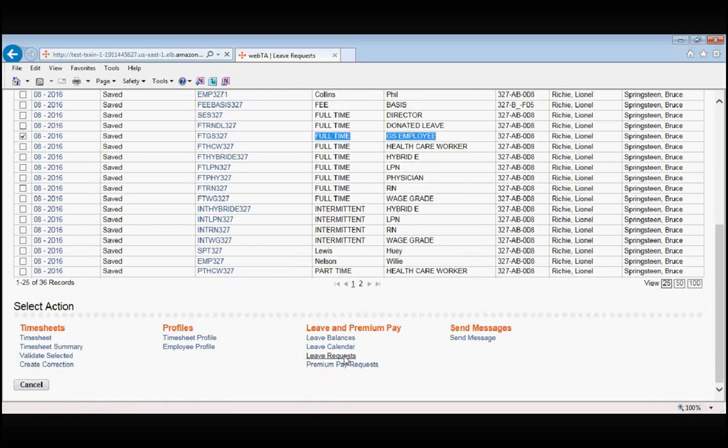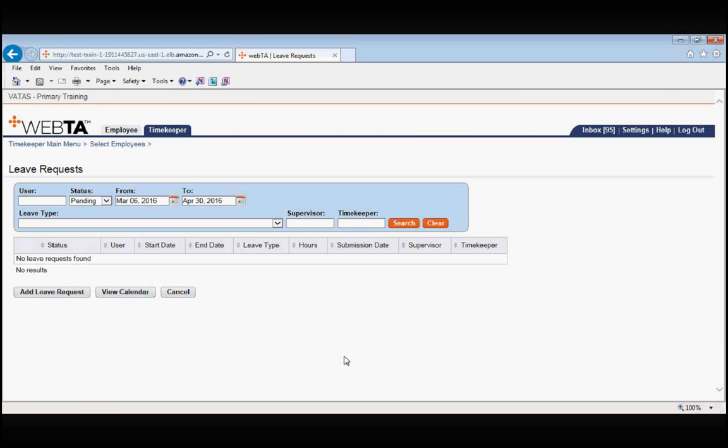A common mistake that I see timekeepers make is that rather than submitting an actual leave request by proxy, they just go to the employee's timesheet and manually add that leave time onto the timesheet. This is not the correct way to do a leave request by proxy, because everything in VATAS is request driven. You must submit the leave request, and it must be approved by the supervisor. We are now in employee leave request for our full time GS employee.